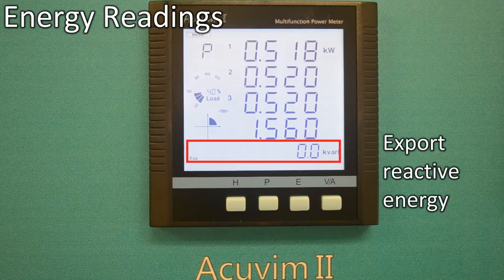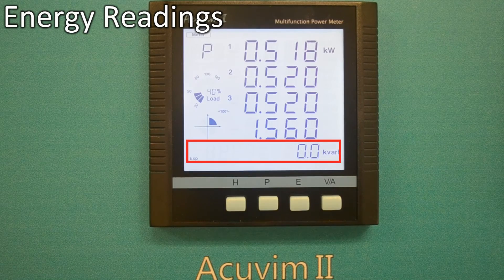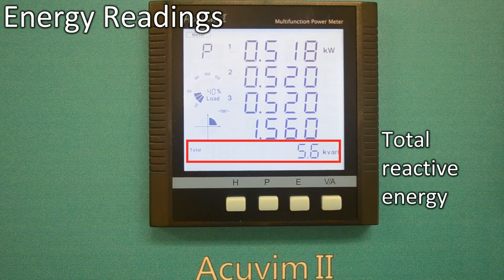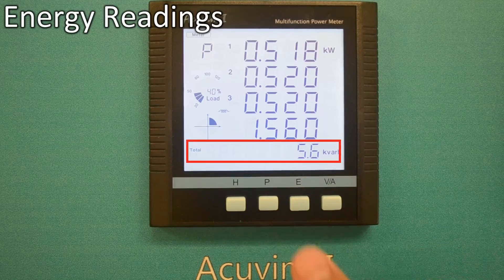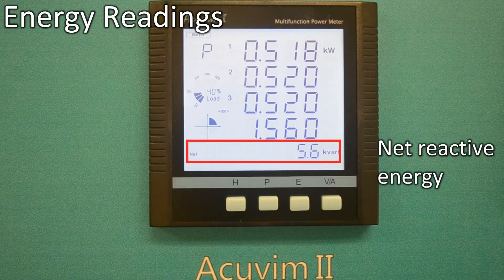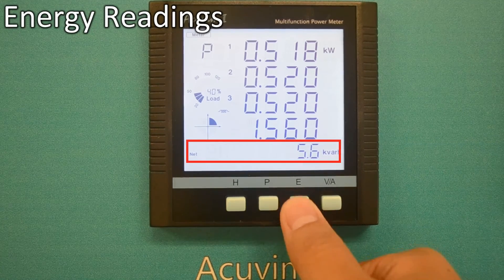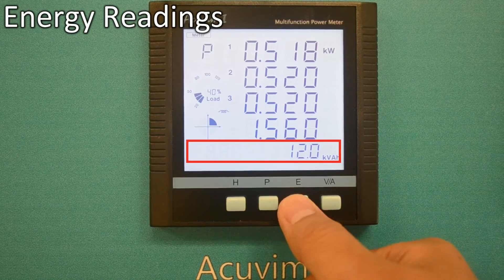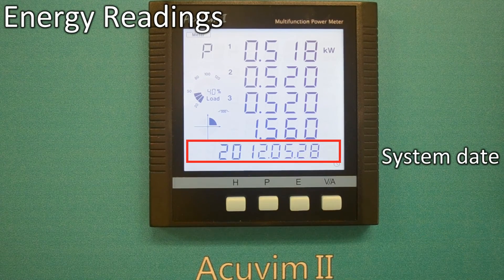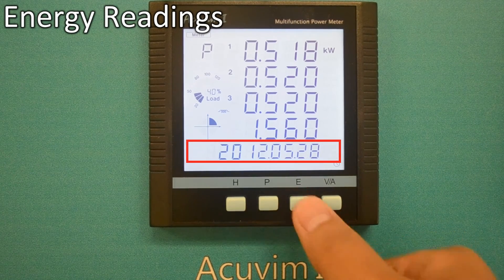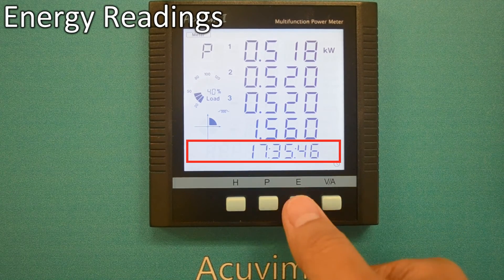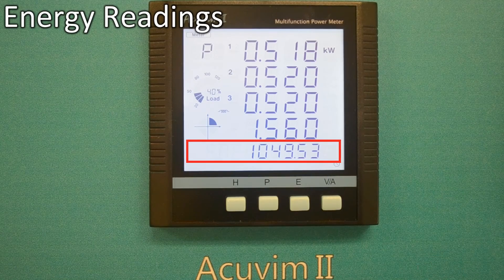It will also display import reactive energy, export reactive energy, total reactive energy, net reactive energy, and apparent energy. As well as system date, system clock, and meter running hours.